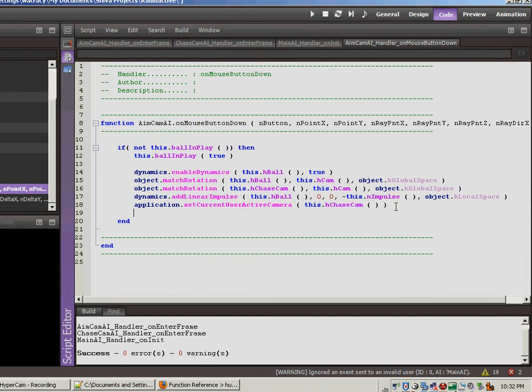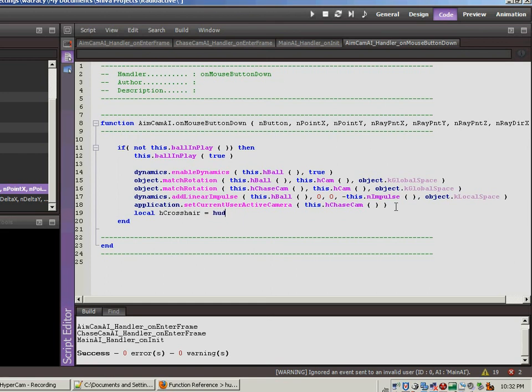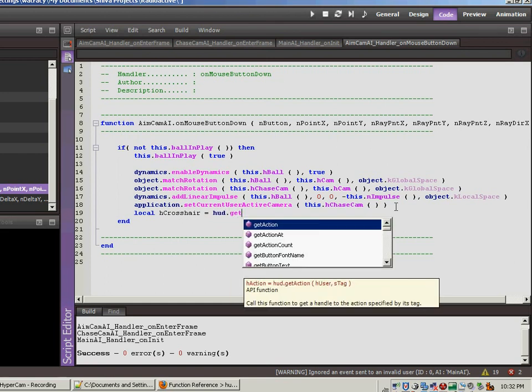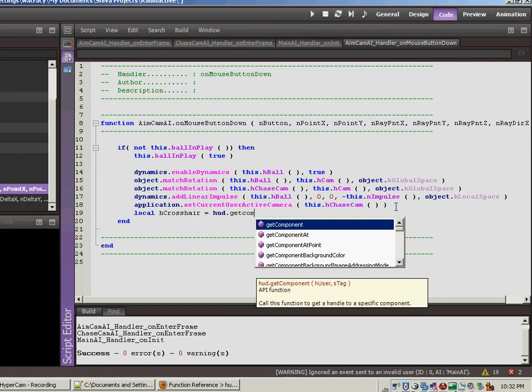So one of the things that we want to do is we're going to turn that crosshair off. So in order to do that, we have to get the component. So let's call this local h crosshair. We're getting a handle to the crosshair component. And this is going to be hud get component.